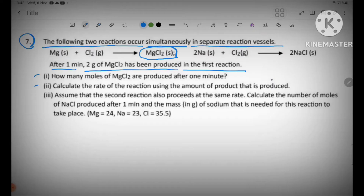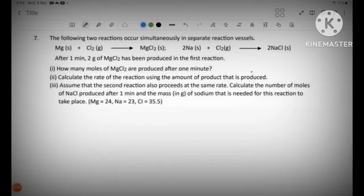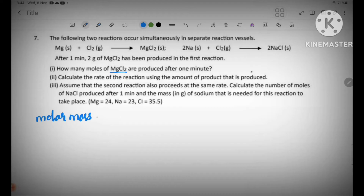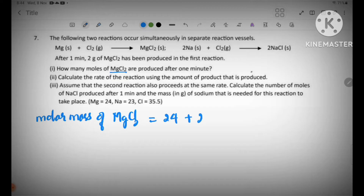Question one, two, three: how many moles of MgCl2 are produced after one minute? To find the moles of MgCl2, we need the molar mass. Molar mass of MgCl2 equals Mg atomic mass 24, plus Cl2 which is 2 times 35.5, which equals 95 grams per mole.